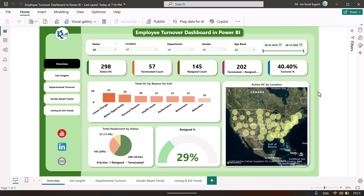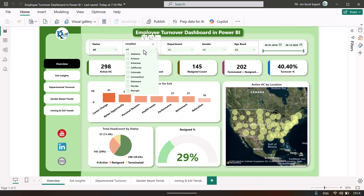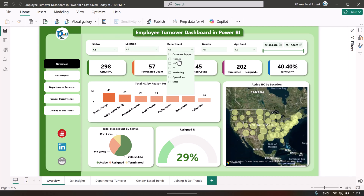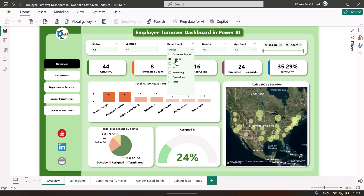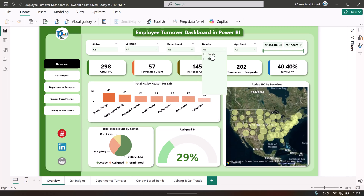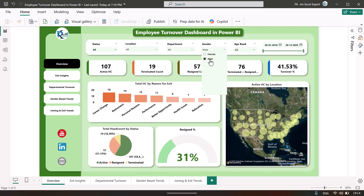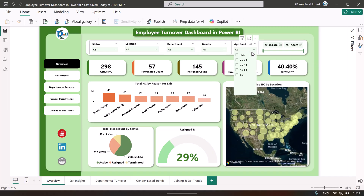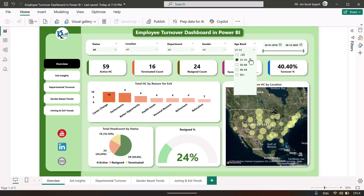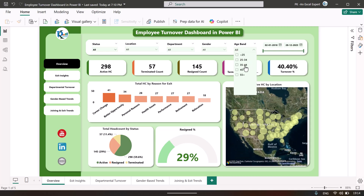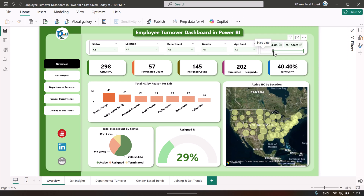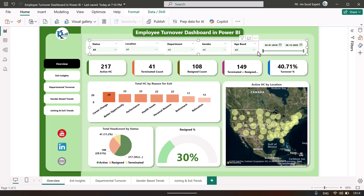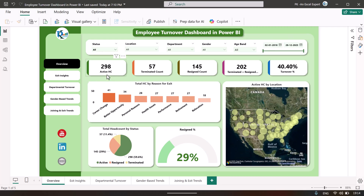The first page is the overview page. On the top we have put various slicers like status, location, and department. You can select any department and the whole page will be filtered accordingly. You can also see gender-wise information, age band wise — like less than 25 years, 25 to 34, 35 to 44, and others — and you can also select a date range. Here we are showing the active headcount first, then terminated headcount.